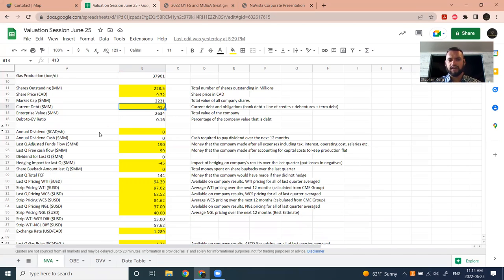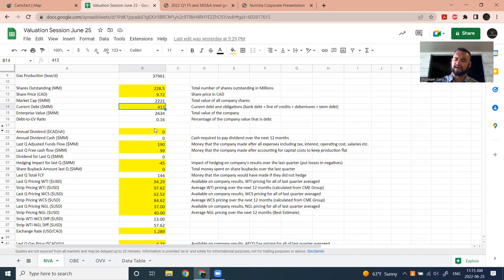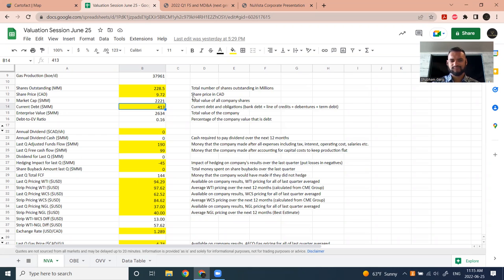The spreadsheet also calculates the debt-to-EV ratio, which tells you of the enterprise value, how much is debt. If you're an aggressive, high-risk, high-torque investor, you may want companies with more debt to EV because your equity value is leveraged. When commodity prices are rising, higher debt-to-EV gives leveraged upside exposure. On the other side, if prices are going down or you're more risk-averse, you go with a lower debt-to-EV ratio.